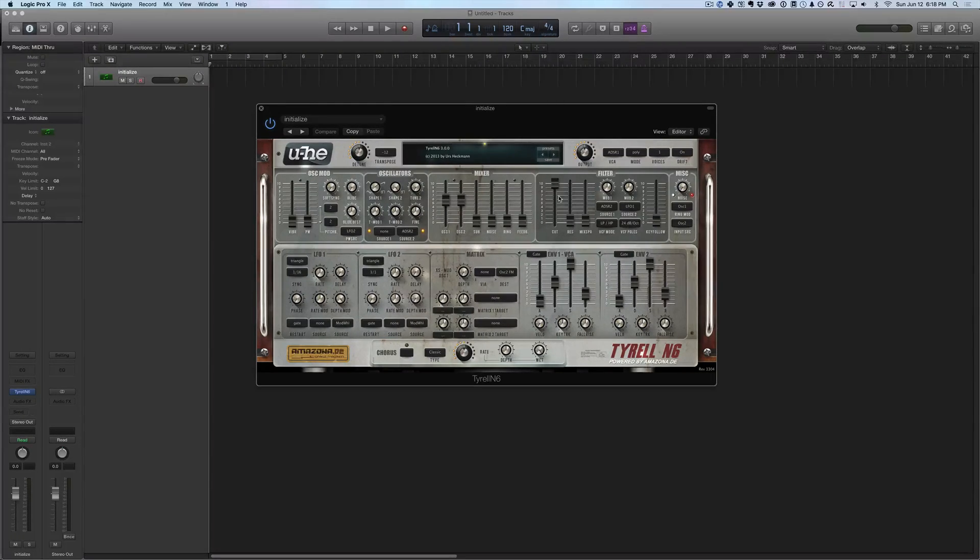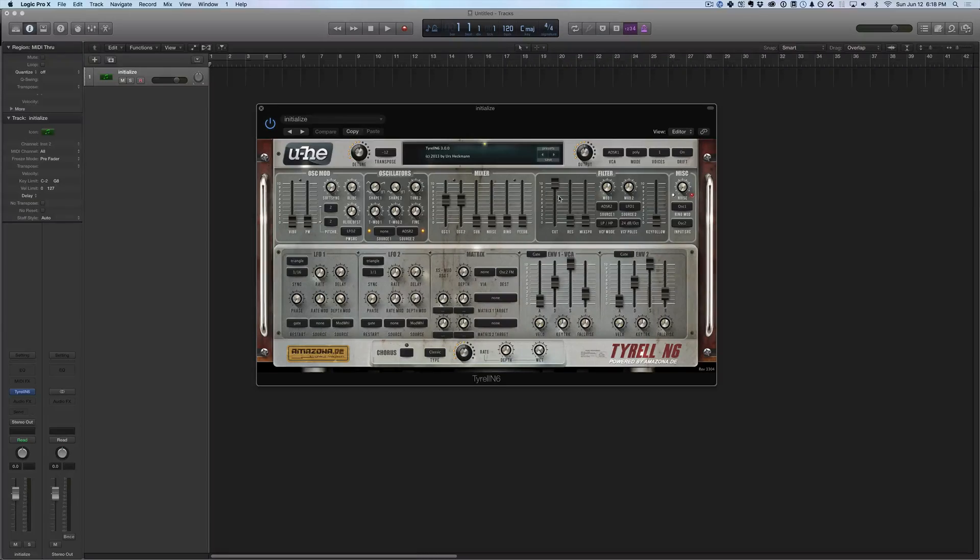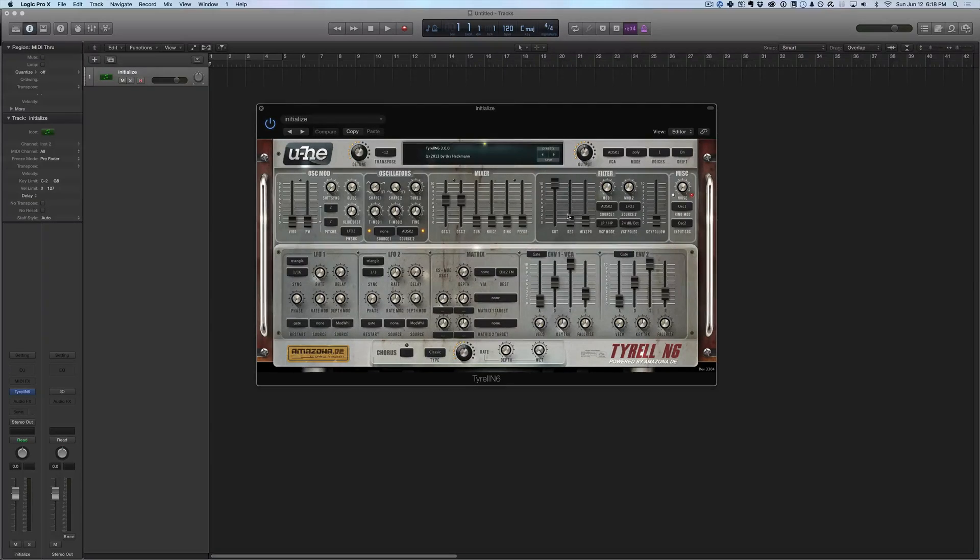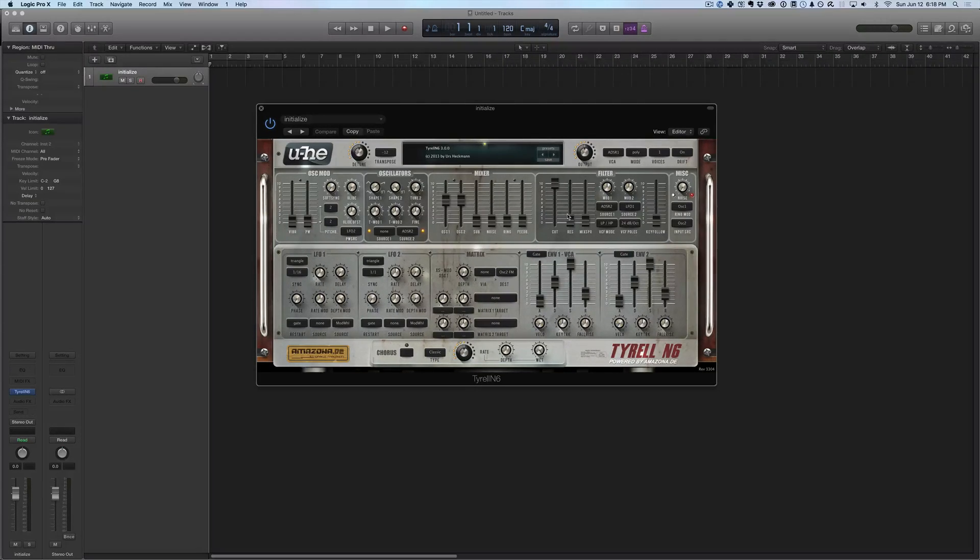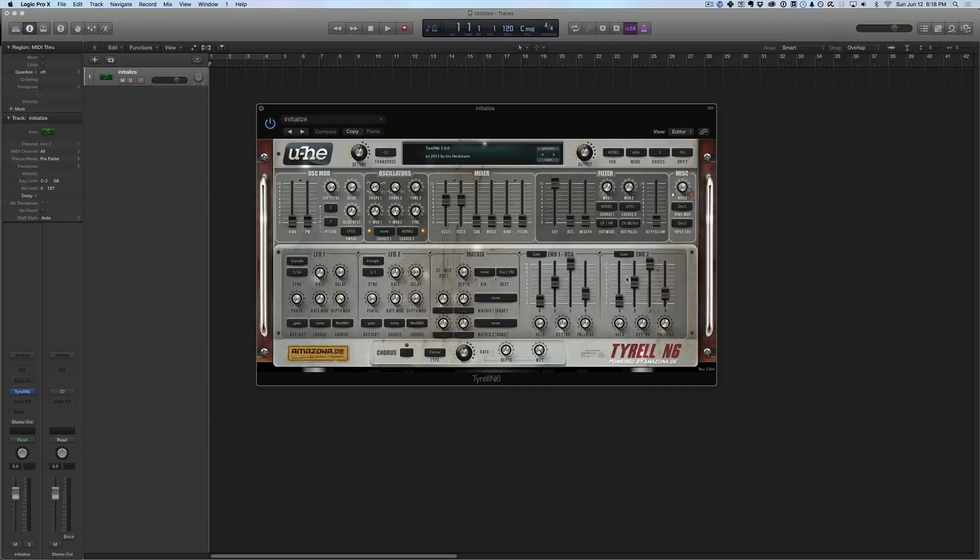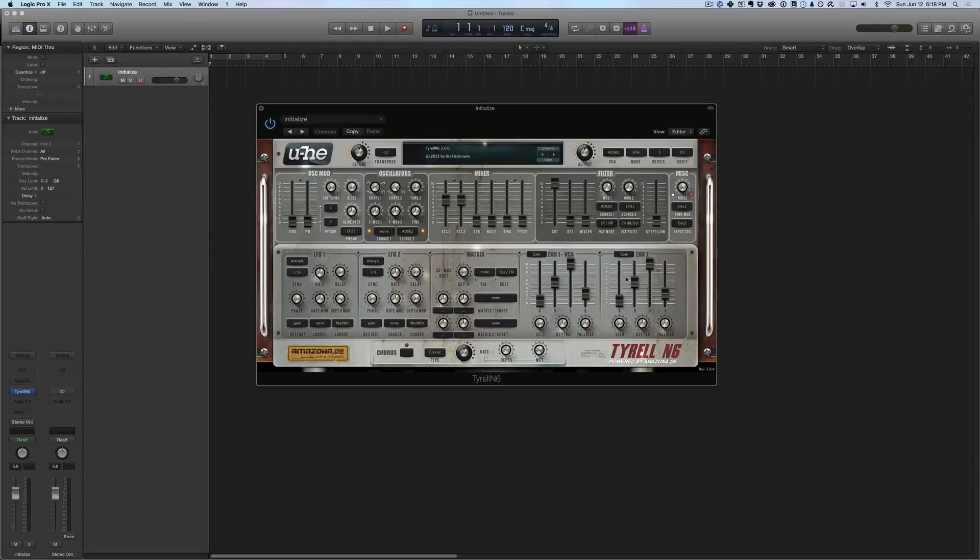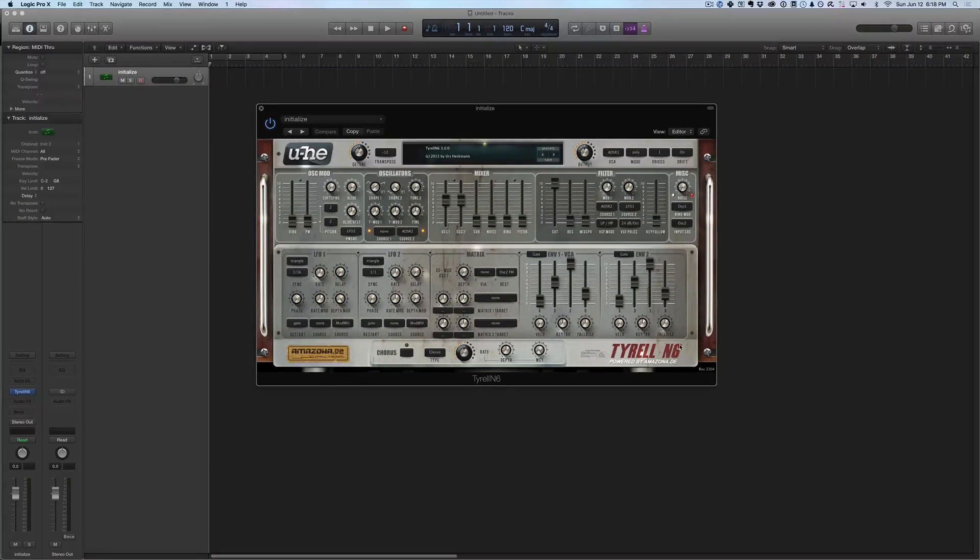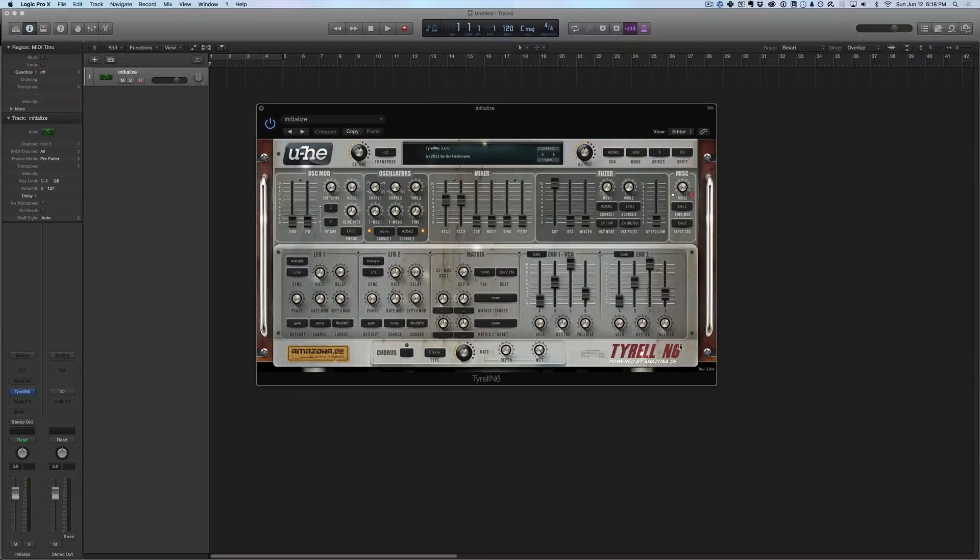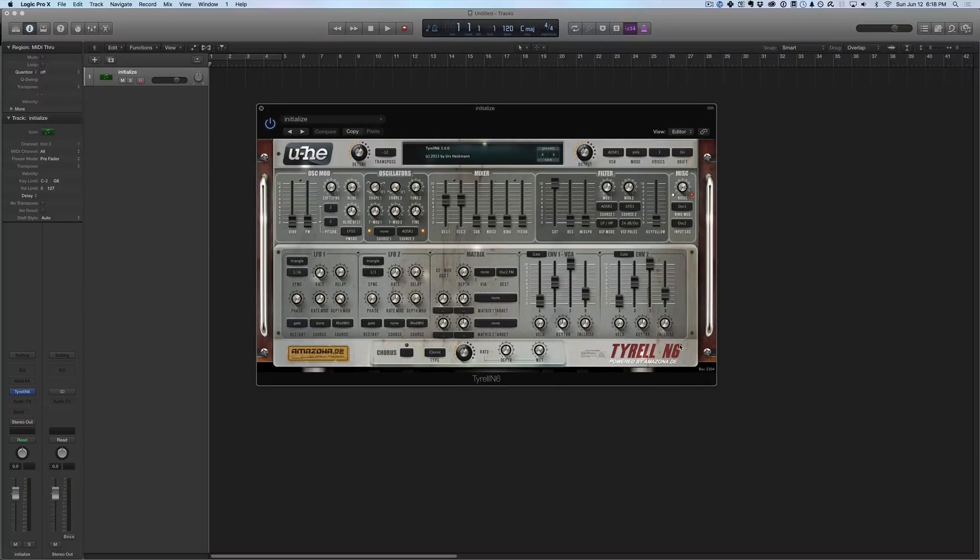And it's very powerful, totally free, and a great starting point if you don't really have any third-party synthesizers to work with and want to start learning and diving in, which I highly recommend you do. So the Tyrell N6 is a great place to just get your hands dirty and start working with synthesizers.